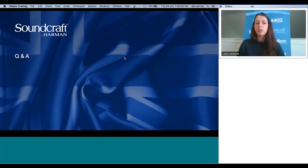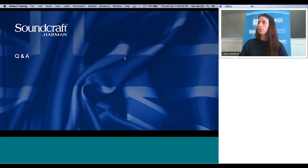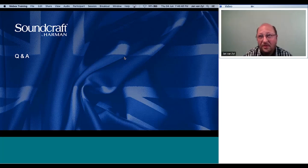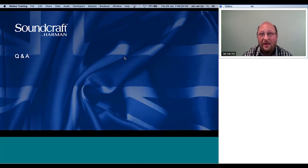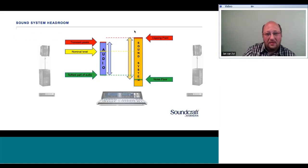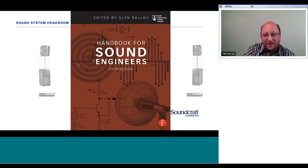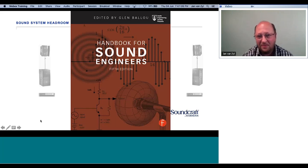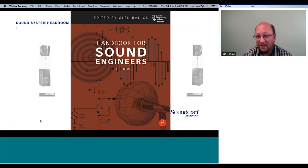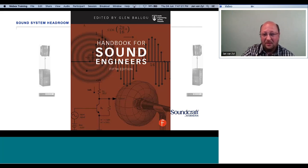What was the book recommended in the presentation? The book is the Handbook for Sound Engineers — a fairly thick book with multiple chapters written by many different authors, edited by Glen Ballou. It covers everything from microphones to speakers to ears to acoustics. It's a phenomenal book covering a wide range of topics.